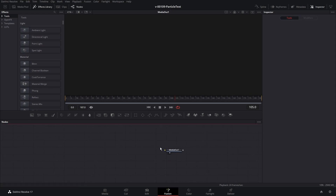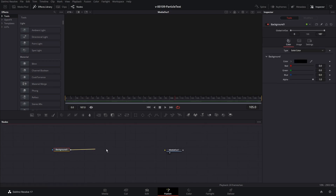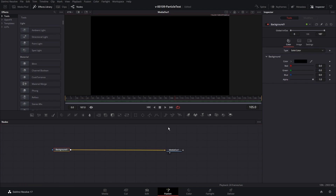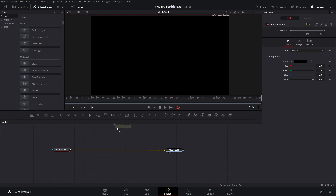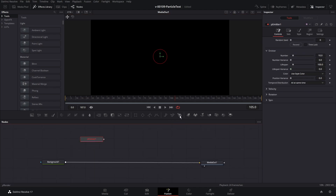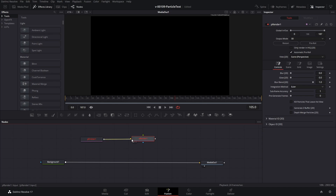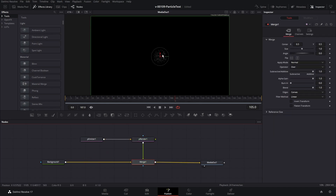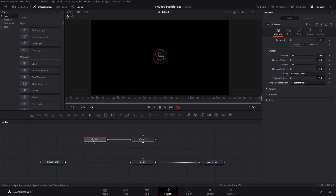To get started we have a blank fusion composition. We're going to add in a background and connect that up to the media out. The particle nodes are right here — we're going to take the first one, which is the particle emitter, and the last one, which is the particle renderer. This actually creates the particles. We take the emitter and put it into the renderer, then take the renderer and drag it right into the output of the background to create a merge node. And you can see we have our particles right there.